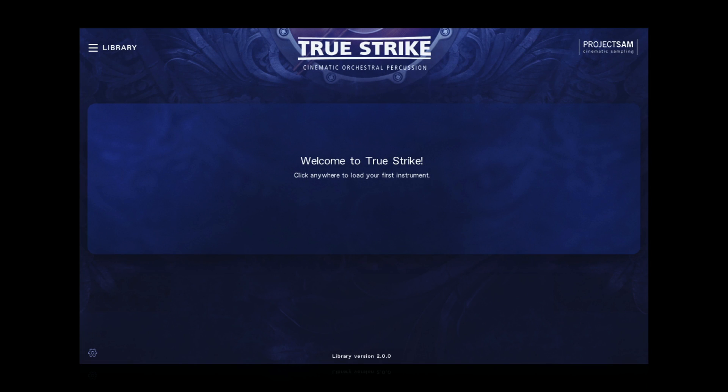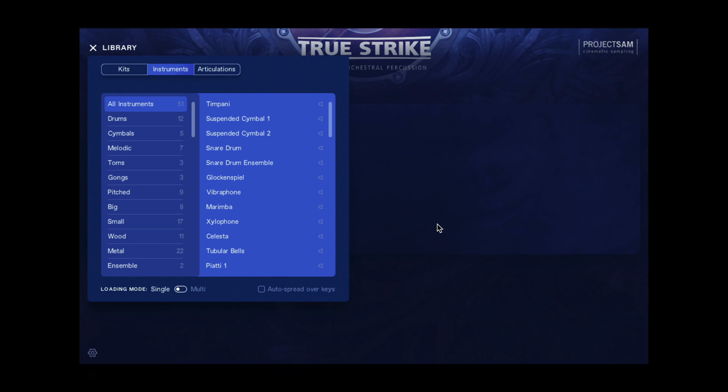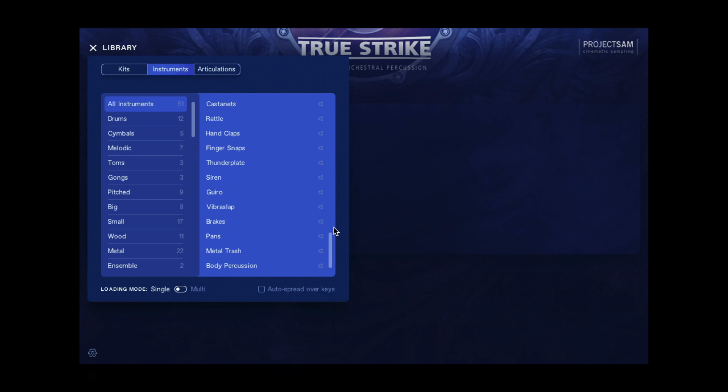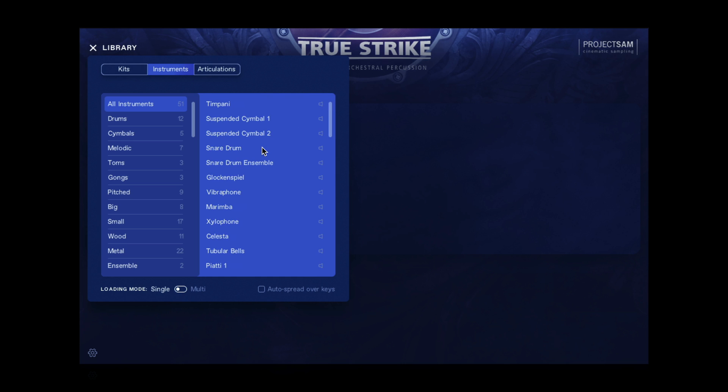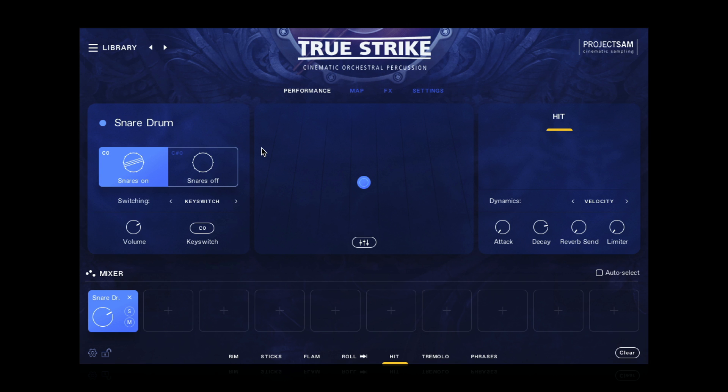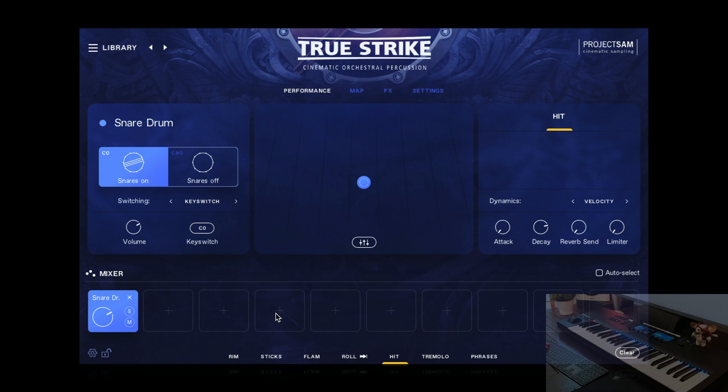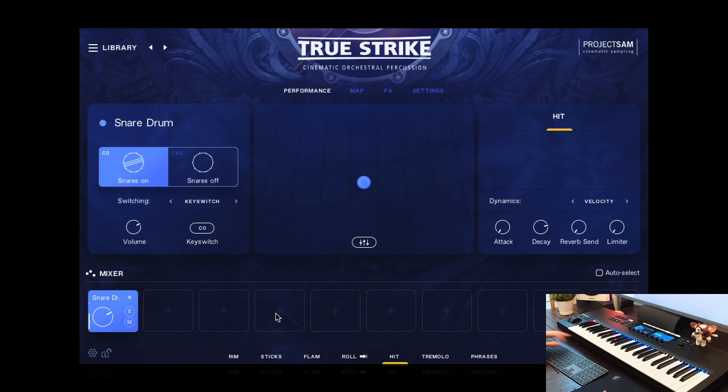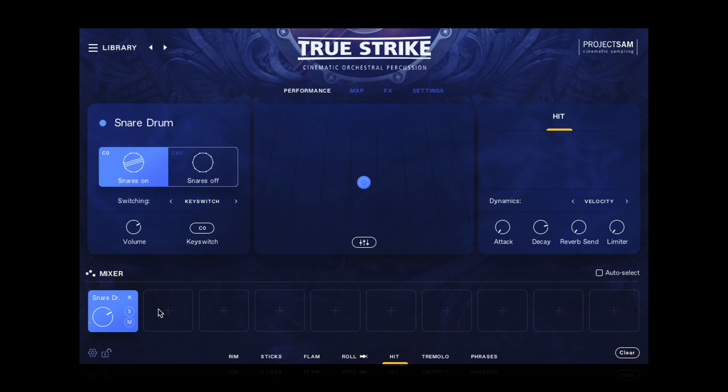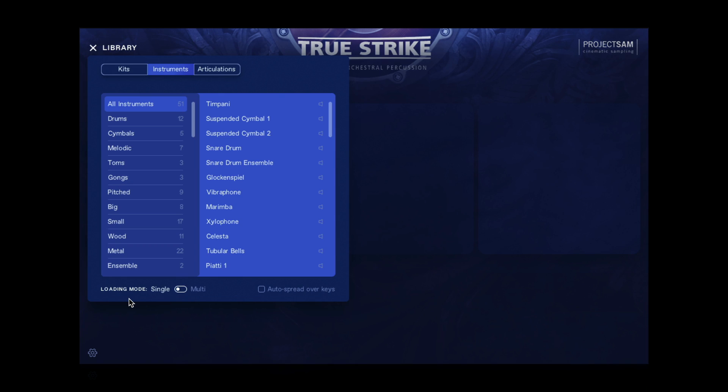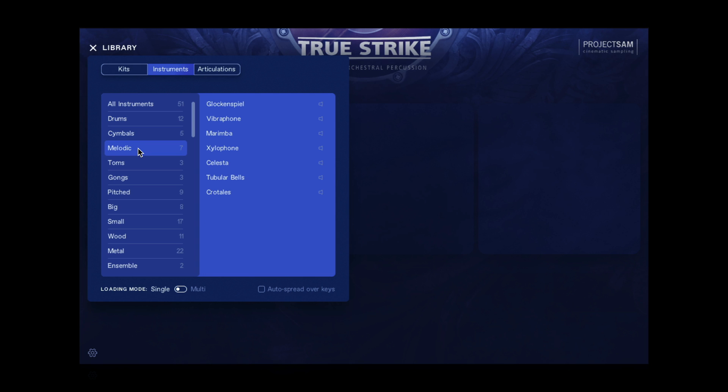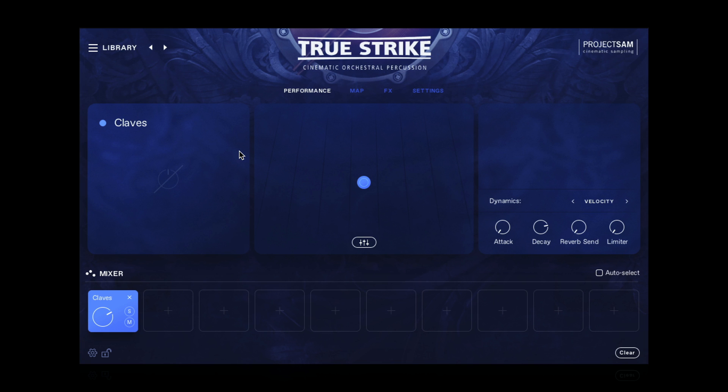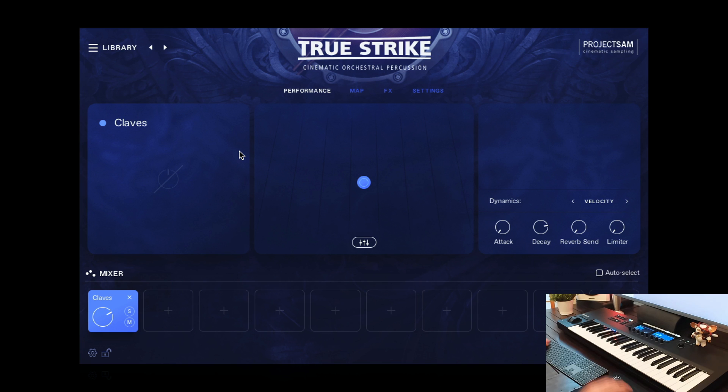First up, the browser. You can now browse for sounds right inside the TrueStrike instrument. Here's the list of instruments that many of you will recognize by now. Clicking one will instantly load it into RAM in one of these slots down here. But you can do more. You can now filter for instrument type. So you can list just the drums, or just the melodic percussion, or all instruments made of wood. And here too, one click loads the instrument in a split second.